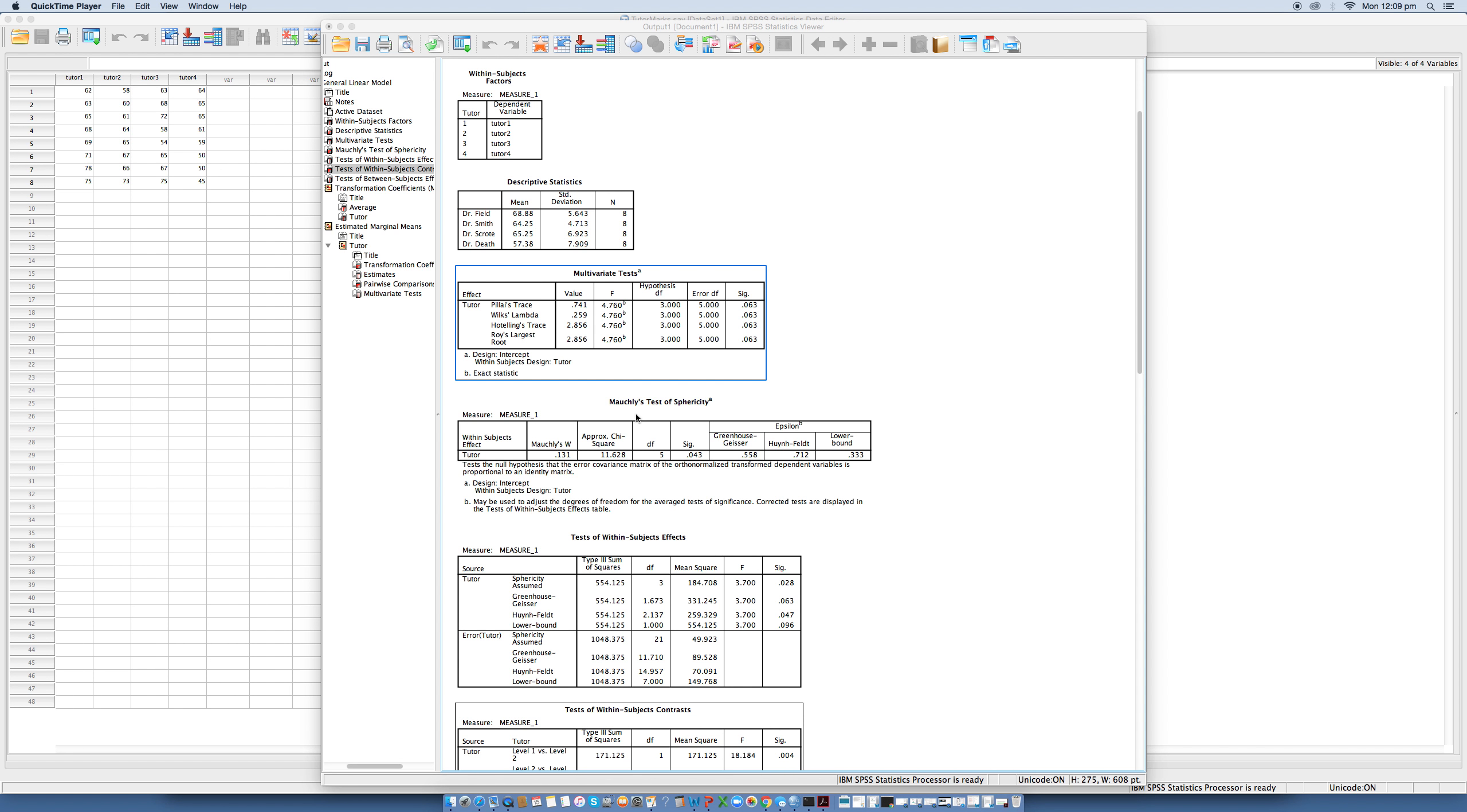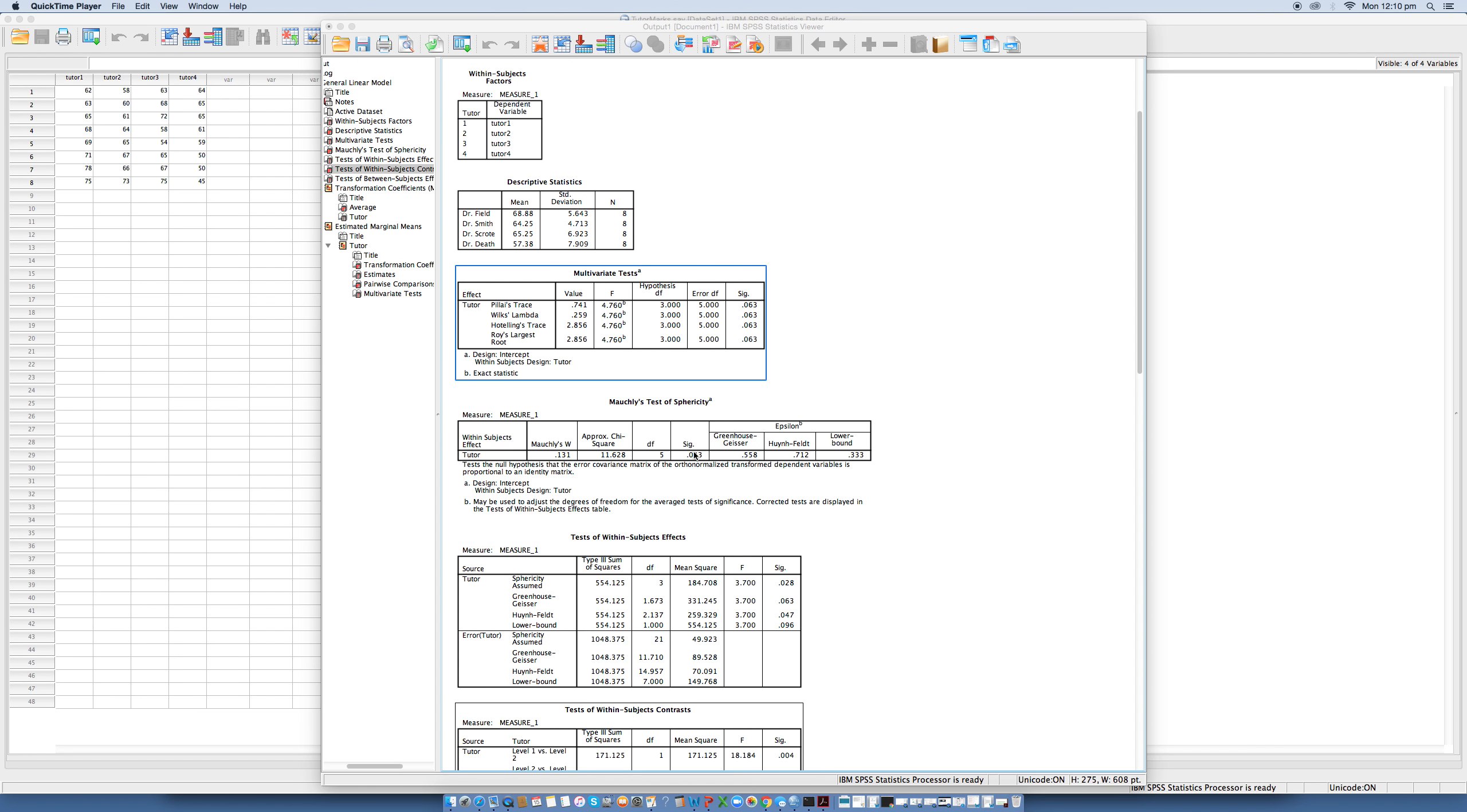We now look to Mauchly's test of sphericity, and this test should be non-significant if we're to assume that the condition of sphericity has been met. The output shows that the Mauchly's test for the tutor data are here, and the important column is the one containing the significance value, which is this guy here. So 0.043 is less than our critical value of 0.05. This tells us that we can accept that the variances of the differences between the levels are significantly different. In other words, the assumption of sphericity has been violated.